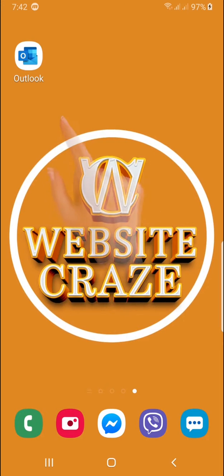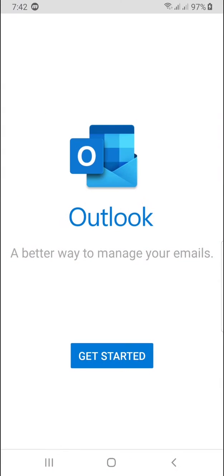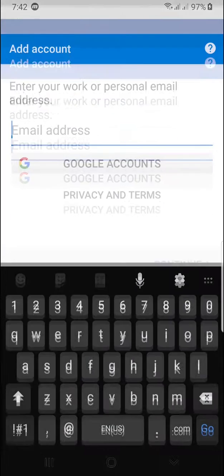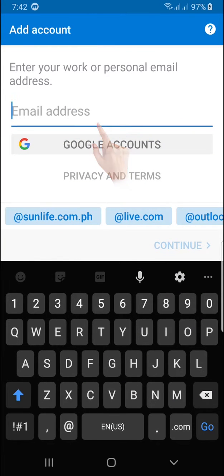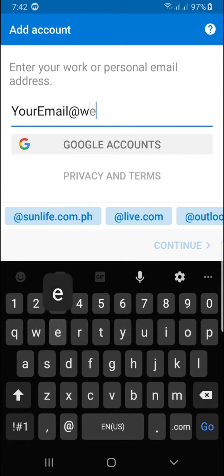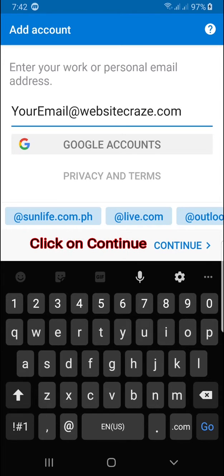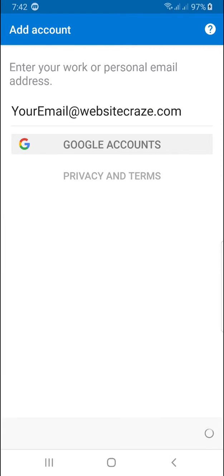On your phone, open the Microsoft Outlook. Click the Get Started button to begin. On the Add Account, type your email address. Example is your email at WebsiteCraze.com. Then click on Continue to proceed.